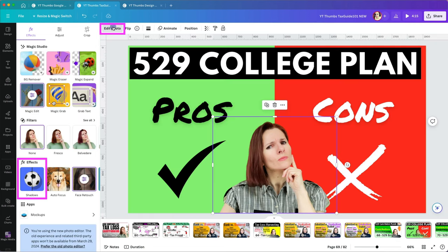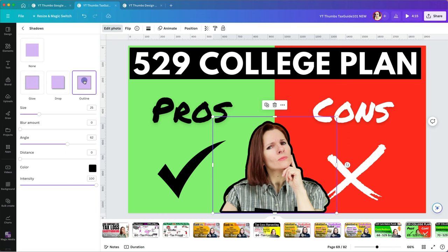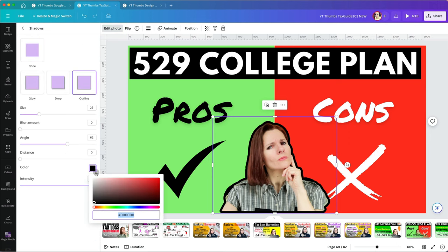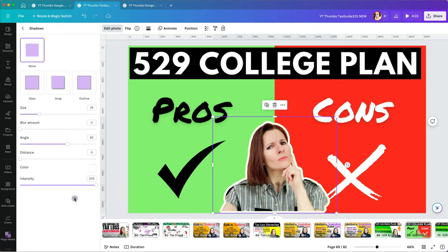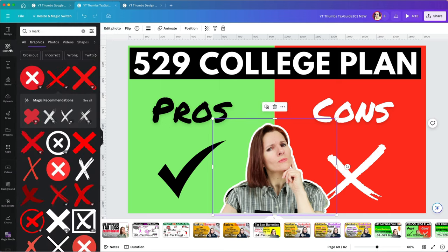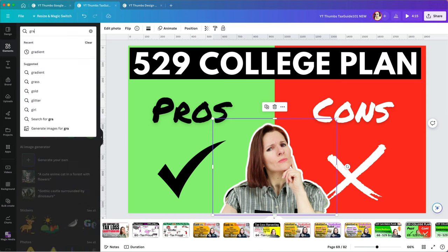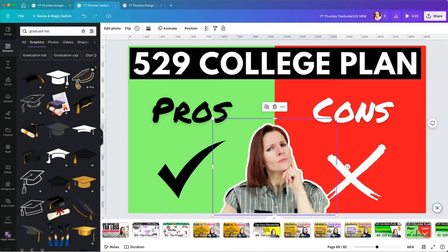Another thing you can do to make this photo pop is to outline it under shadows. Then play around with the color, size, and intensity. I like to use white color. Then I will move it slightly below the border so the outline at the bottom is not visible.